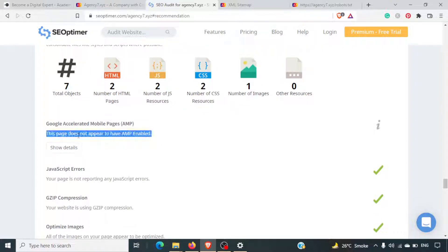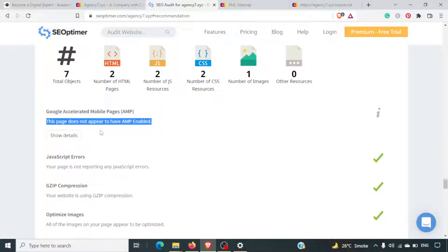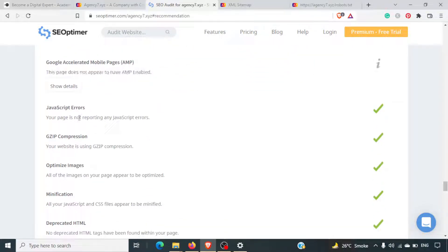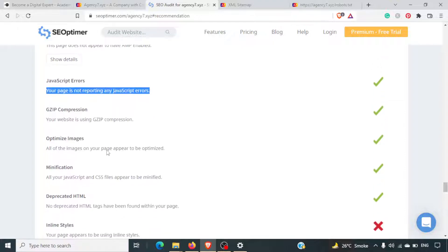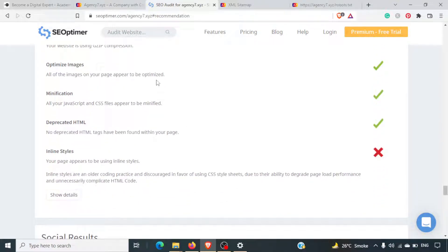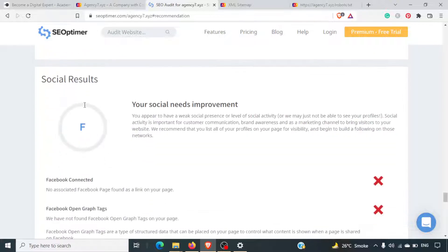This page does not appear to have AMP (Accelerated Mobile Pages). We spoke about those earlier, and we'll do a video in one of the upcoming sections on how to install AMP into your website. There are no JavaScript errors, Gzip compression is present, image optimization is in place, and JavaScript minification is also there. These are technical details that you can contact your developer to resolve.